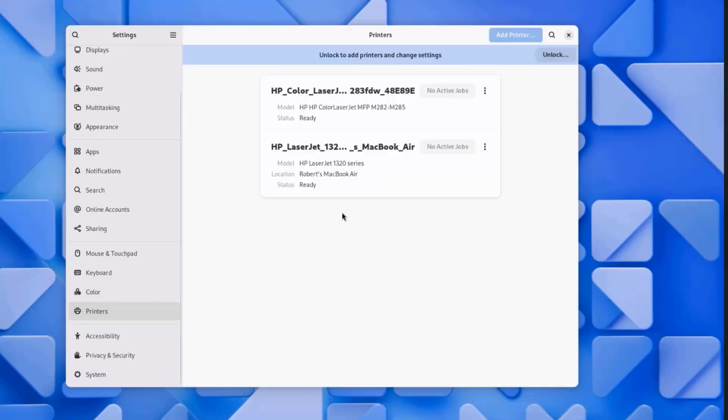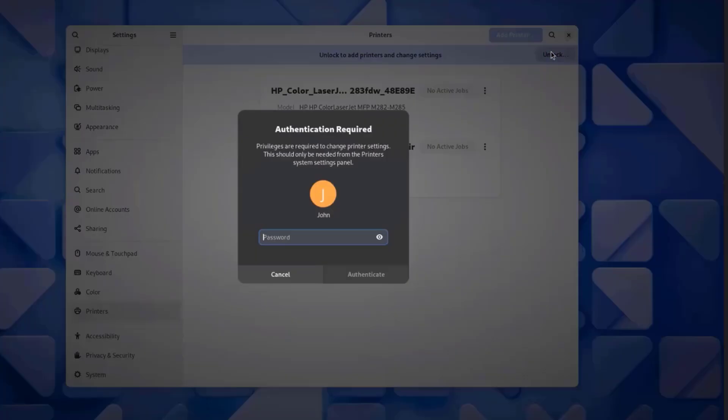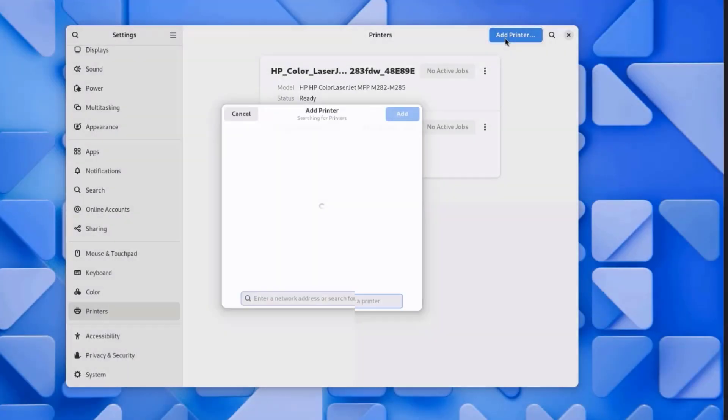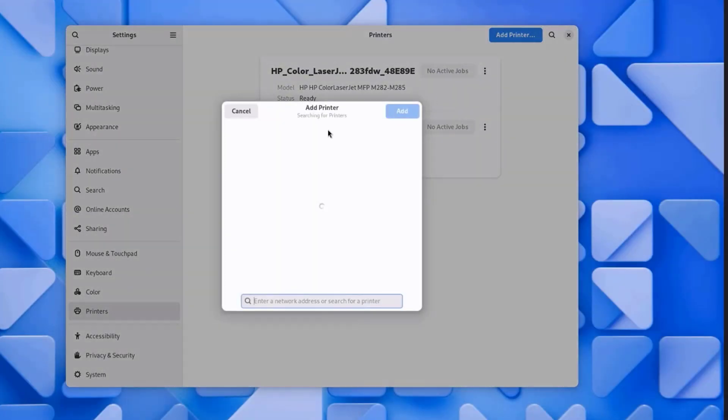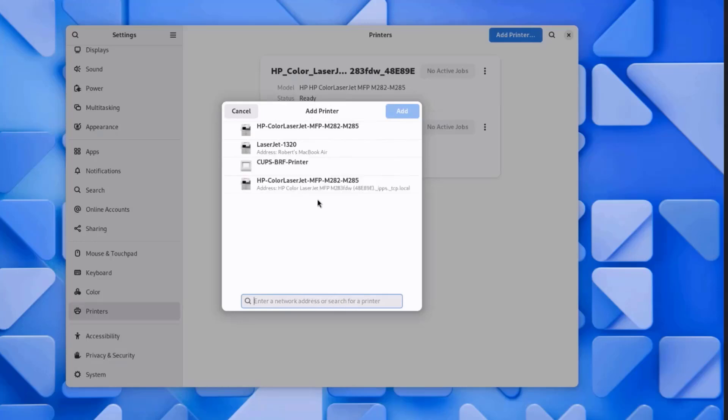I'll click on Printers. It's already detecting printers in the network. In order to add printers, I just have to click on Lock, type the password. Click on Add Printer. Here I can add printers by IP address. And I can search for printers.